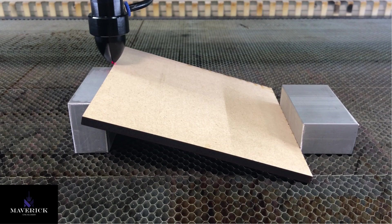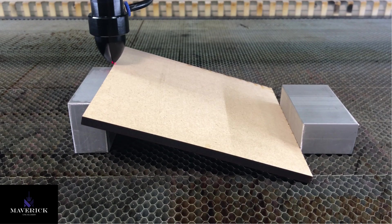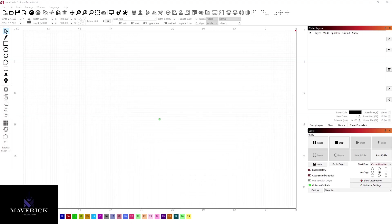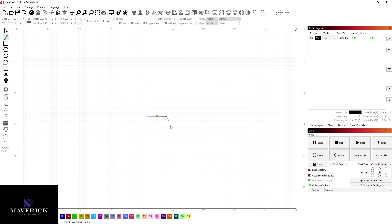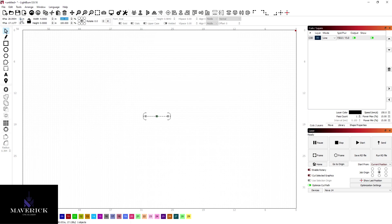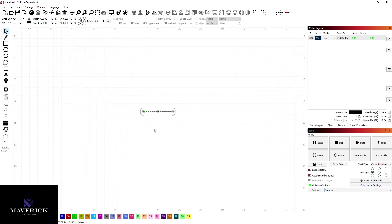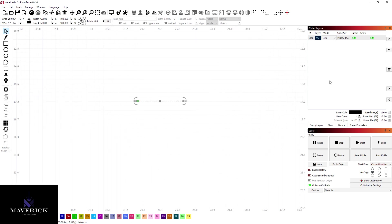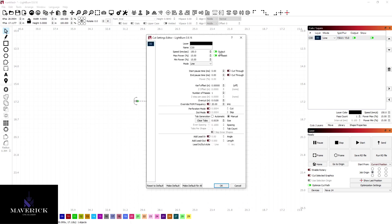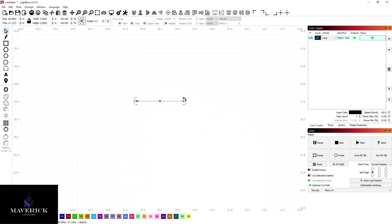Now back to LightBurn. All I'm going to do is just draw a line. Four inches is plenty, just a straight line. I'm going to start on the left. I'm going to run 150 millimeters a second, 15% power. Nothing really special about this toolpath or this layer.